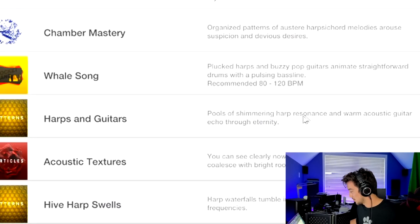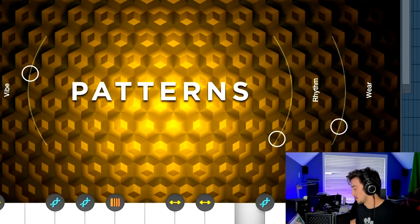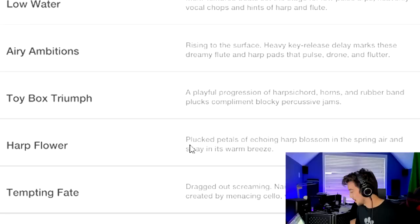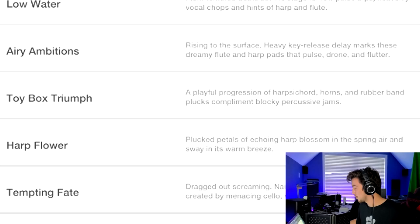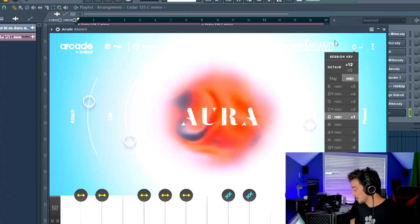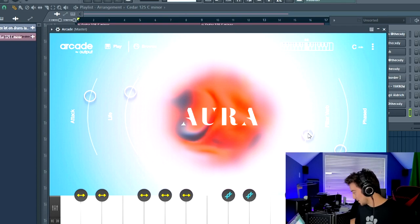Cool of shimmering harp resonance and warm acoustic guitar echo through eternity. Let's try this one, I can make some crazy Juice WRLD stuff with this. Plucked petals of echoing harp blossom in a spring air and sway in its warm breeze. I gotta test this one out now.